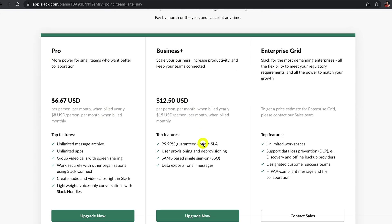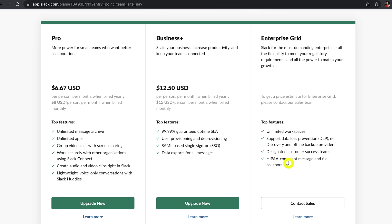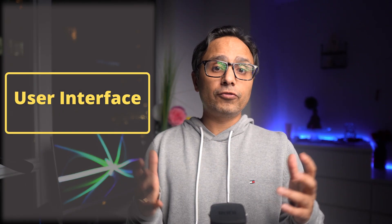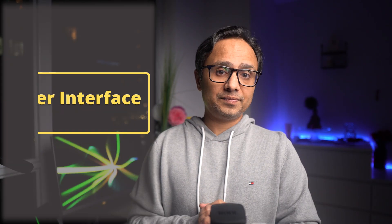And there is another plan called Enterprise Grid for enterprise users. In my view, you can avail most of these features on Discord without paying a dime, whereas to enjoy Slack's advanced features you'll have to pay more. So in a nutshell, Discord is probably going to cost you less. Next, let's look at UI for both apps.